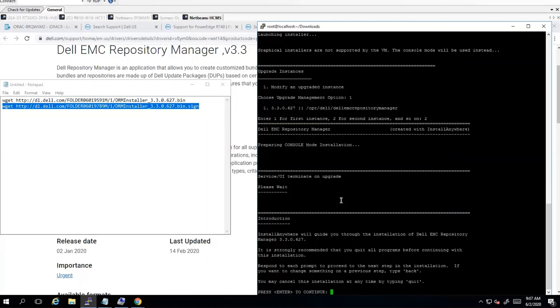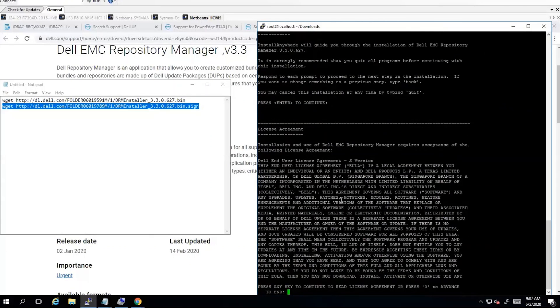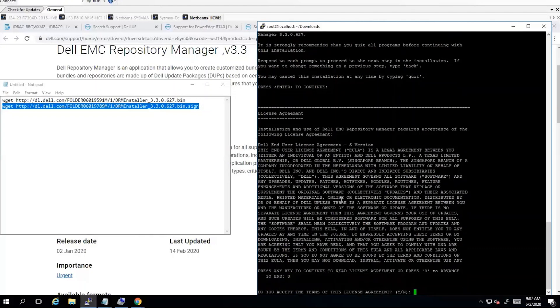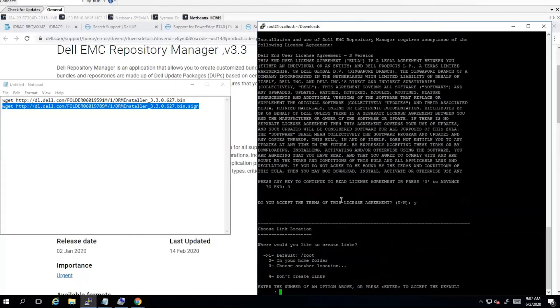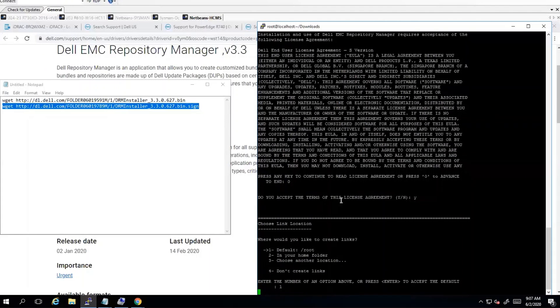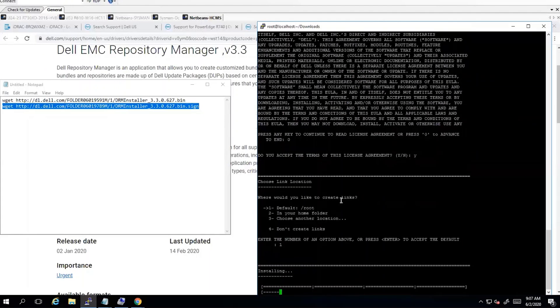Okay, we'll go ahead and enter to continue. Accept the license terms and we'll leave the default and we are currently installing.